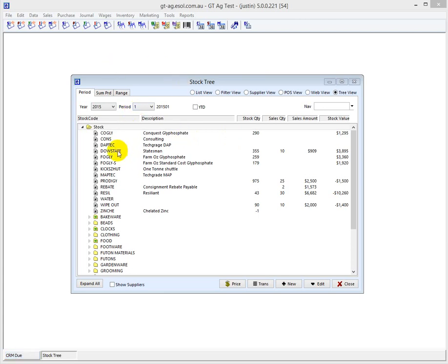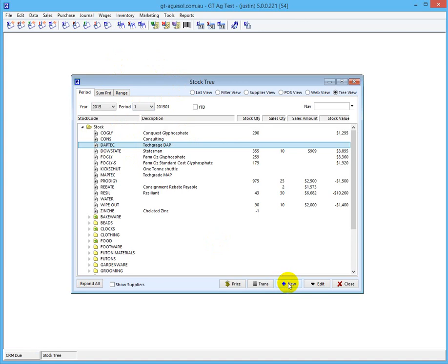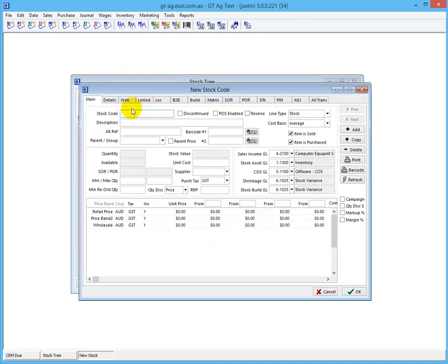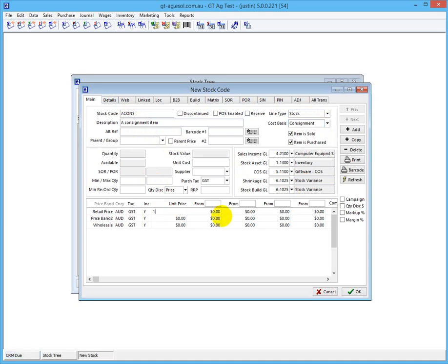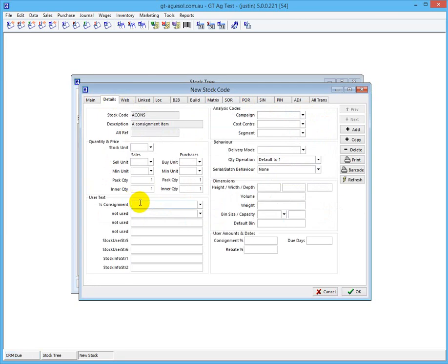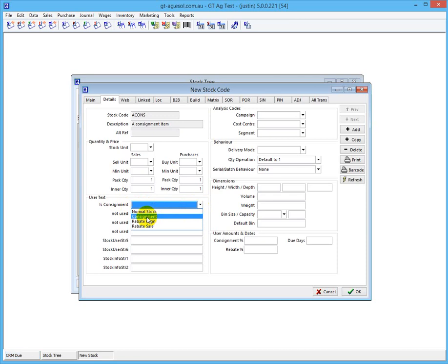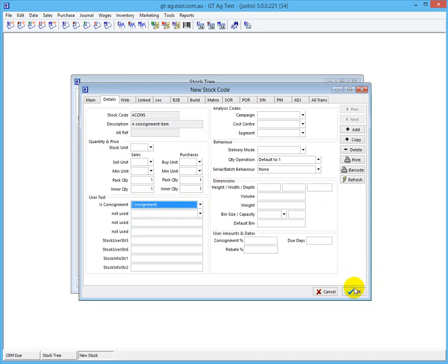What we're going to do is create a new stock code. We go new and this is going to be a consignment item. We've got to set this to consignment, and this will be our sell price down here. In the detail, there are two types of consignments: there's consignment and there's rebate consignment. We want to set this one to consignment for starters, and then we click OK.